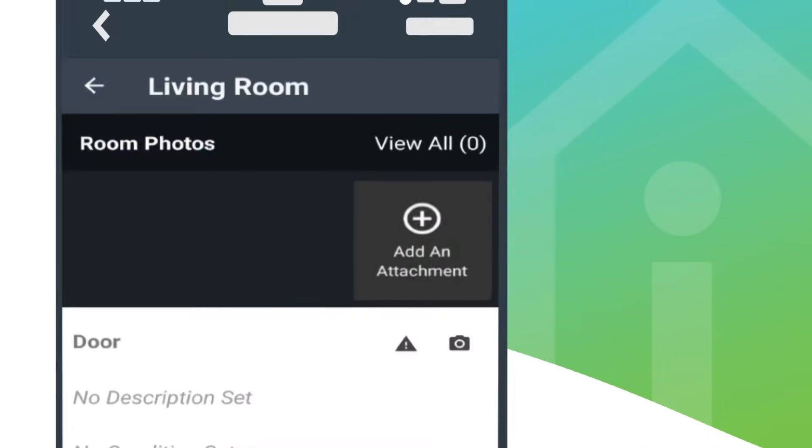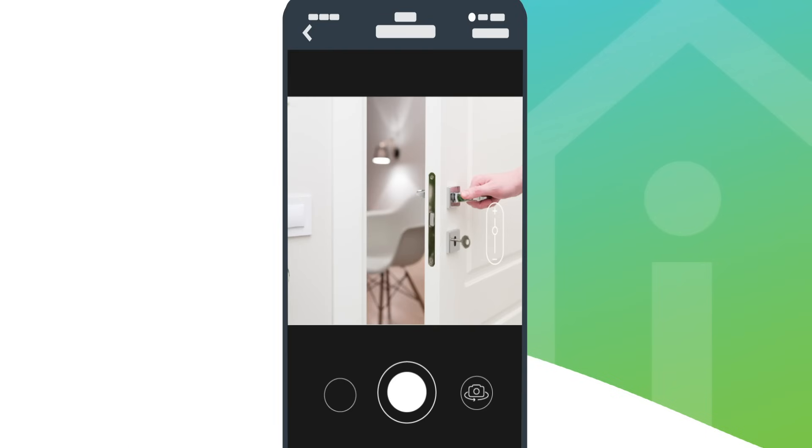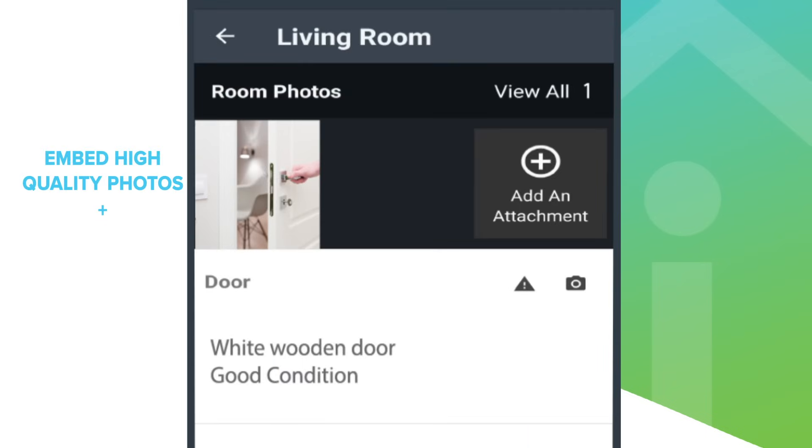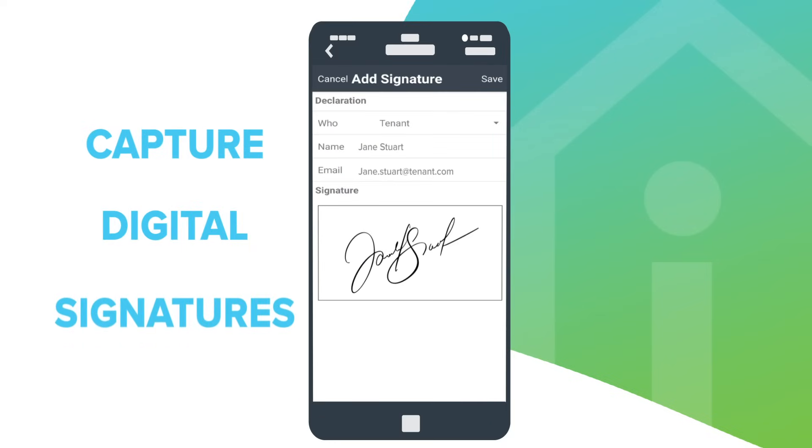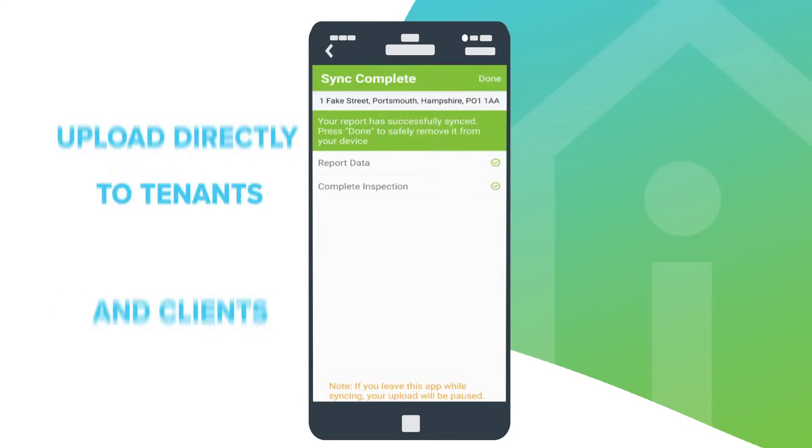Take unlimited photos, record videos or attach 360 tours all from your device's camera. Preview reports and have them signed and delivered before you walk out of the door.